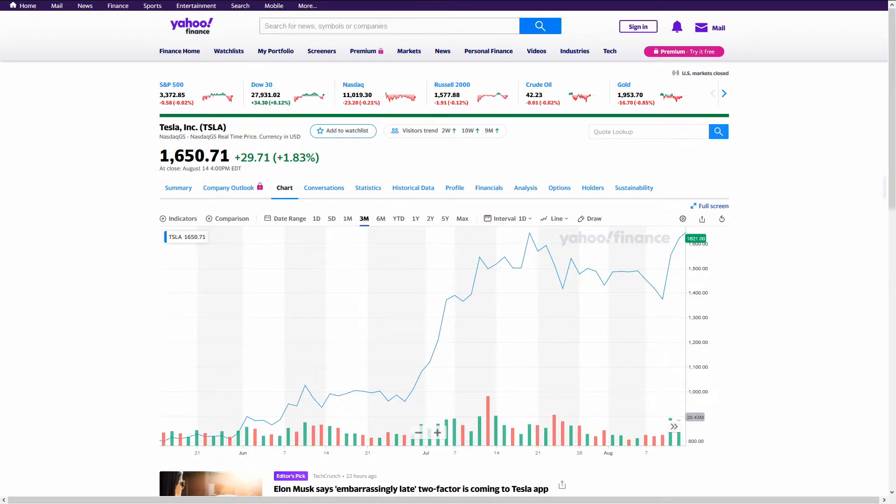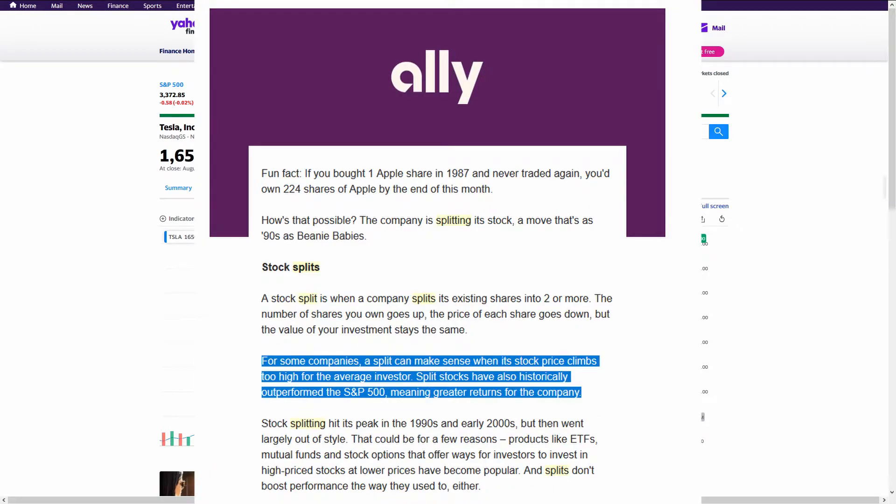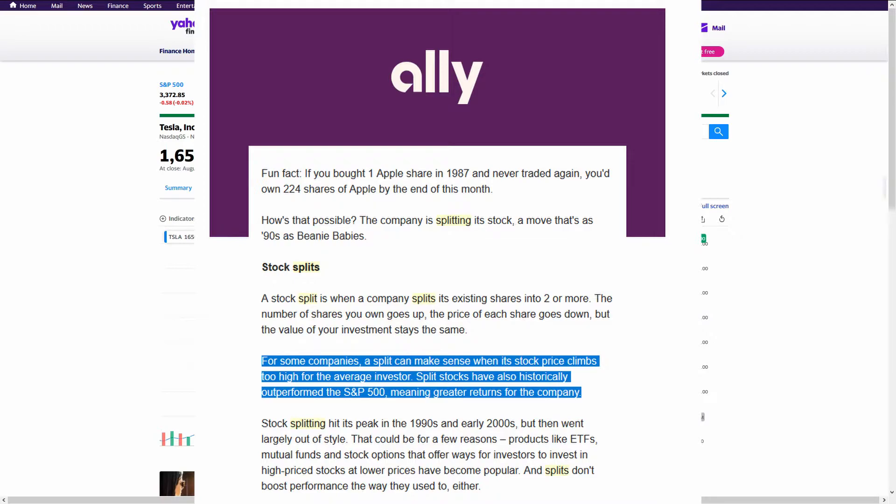Ally Invest sent me an email claiming that split stocks have historically outperformed the S&P 500, meaning greater returns for the company. And I believe them. Generally, stock splits mean the value of the company has grown by an order of magnitude from their IPO. And a reverse split is generally bearish.